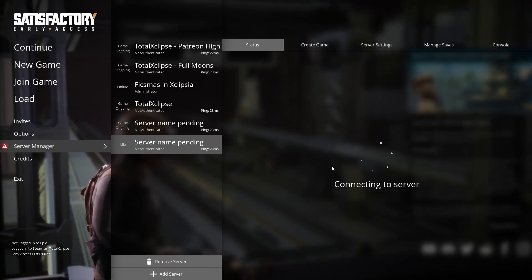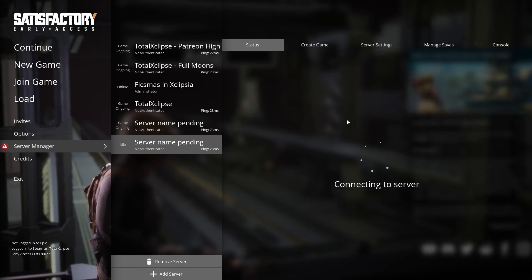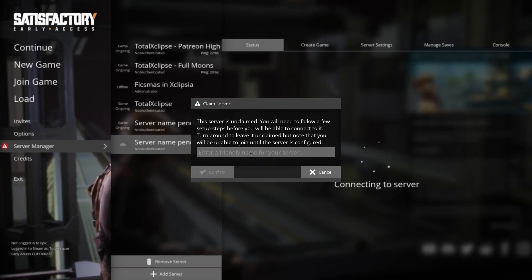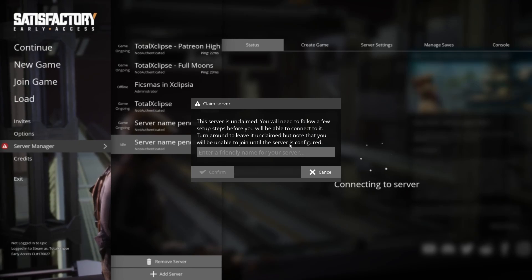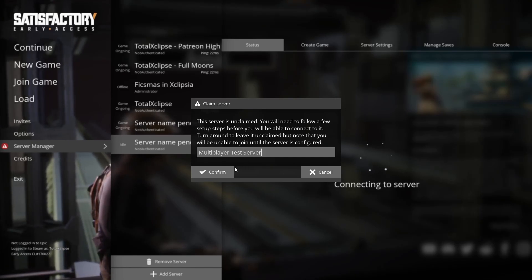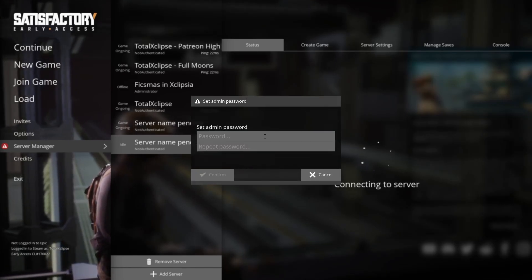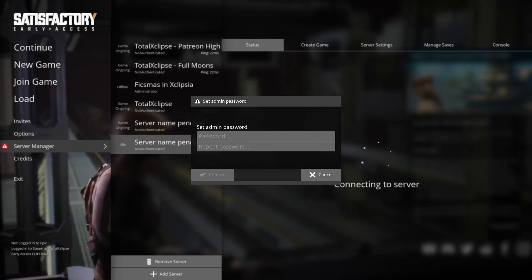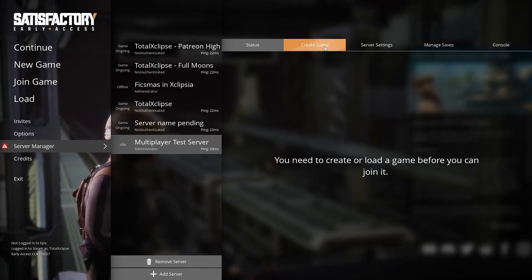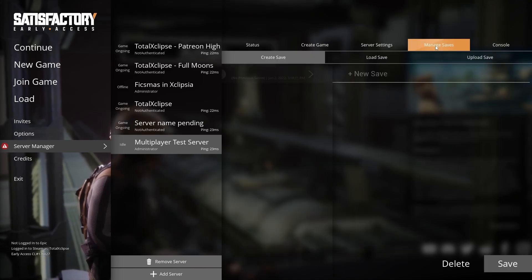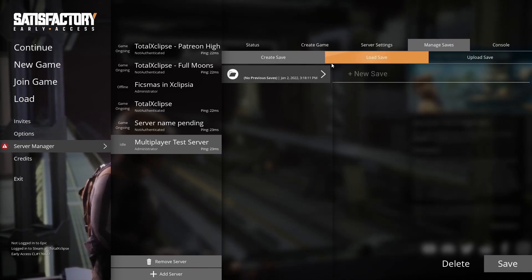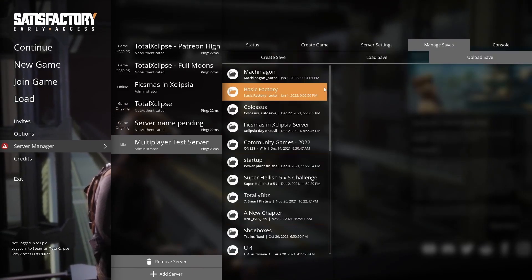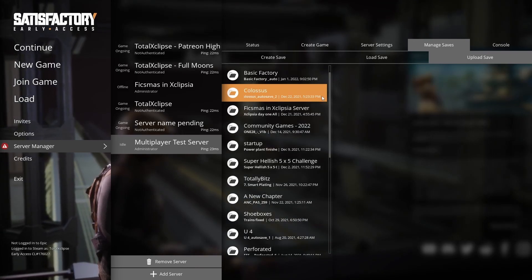From here we can click confirm. This will come up with an administrator password you need to type in. But first, let's add a name. Now we're going to type in our password. Once you've entered it, you can now go across and manage your saves. This will allow us to upload any of our saves directly to it. In fact, let's do that.